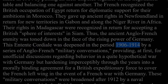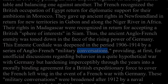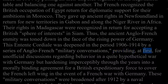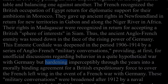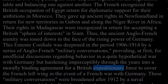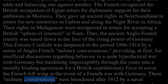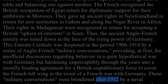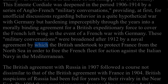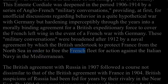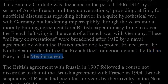The ancient Anglo-French enmity was toned down in the face of the rising power of Germany. This Entente Cordiale was deepened in the period 1906–1914 by a series of Anglo-French military conversations, providing at first for unofficial discussions regarding hypothetical war with Germany, but hardening into a morally binding agreement for a British expeditionary force to cover the French left wing. These military conversations were broadened after 1912 by a naval agreement by which the British undertook to protect France from the North Sea to free the French fleet for action against the Italian Navy in the Mediterranean.